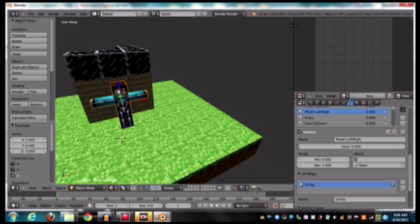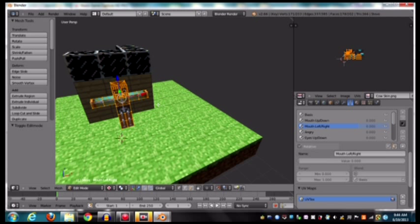So we're going to right click on the player, not the rig, the player. It should say Steve. So we're going to go into edit mode by hitting tab.